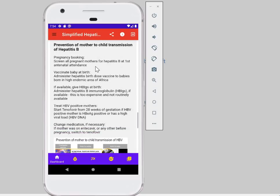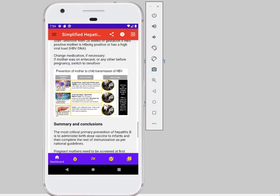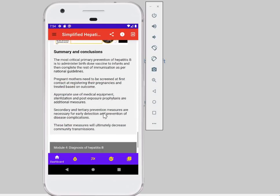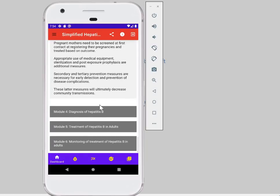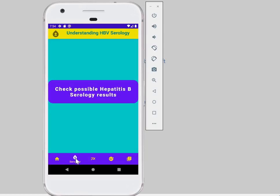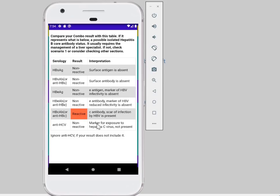As well as looking at different components of management of hepatitis B. Then you finish all of that and it takes you through the scenarios.